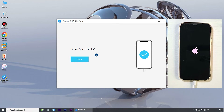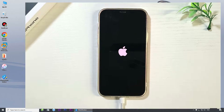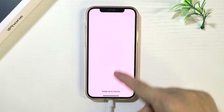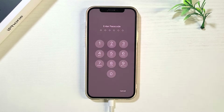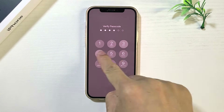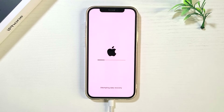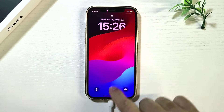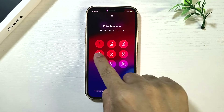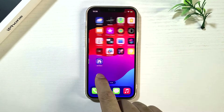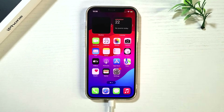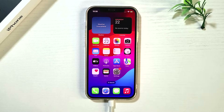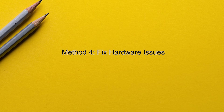The fix worked. Now you can check to see if you can activate and use your iPhone. Method four: fix hardware issues.